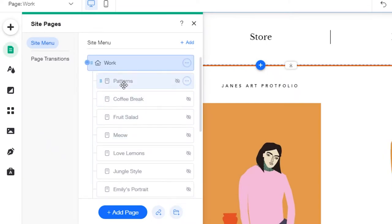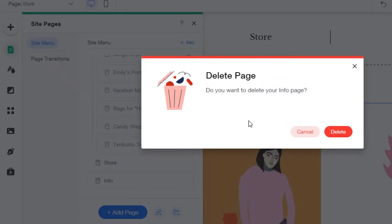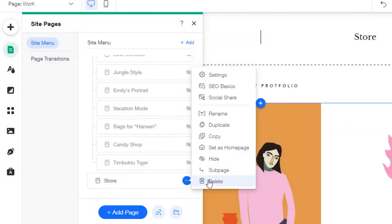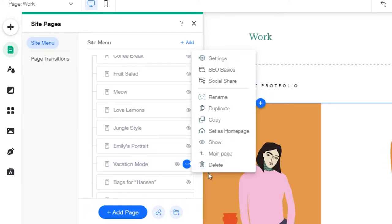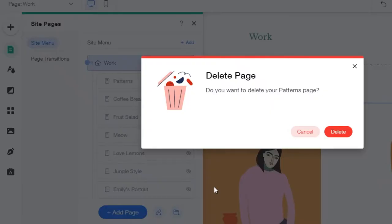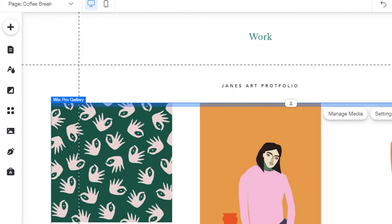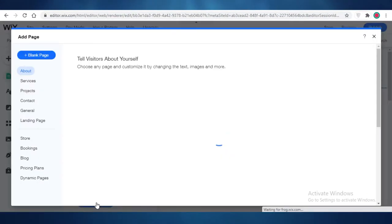The template has its own pages and you can add and remove menus and pages as you go. This one has Work with sub-sections like Passions, Coffee Break, Fruit Salad, and different work products, plus a Store and an Info section. I'm going to delete all of these and show you a more custom kind of art portfolio. I'm going to delete the entire Work section and all of the existing artworks.